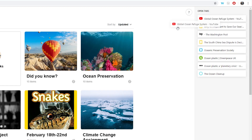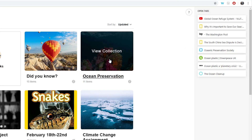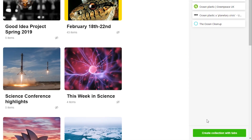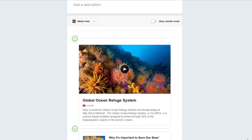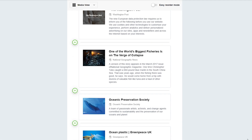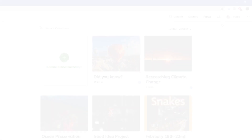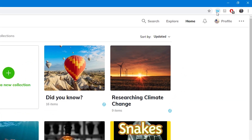Drag and drop open tabs or save them all in one go. And if you didn't want Wakelet to be your default new tab, you can easily turn it off.